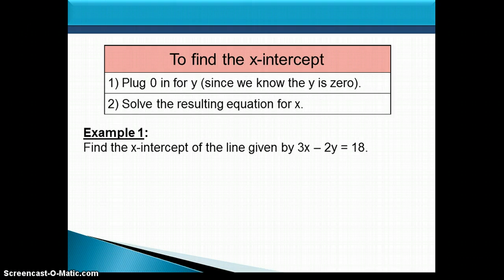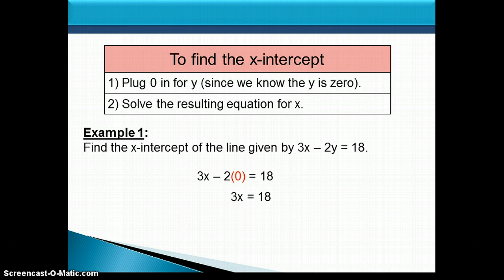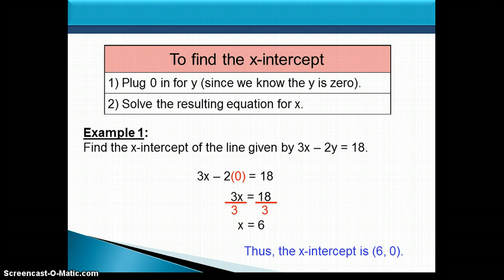For example, if we want to find the x-intercept of the line given by the equation 3x minus 2y equals 18, we start by replacing y with 0. When we simplify, we have 3x equals 18. Divide both sides by 3 to solve for x, and we get x equals 6. So our x-intercept is 6, or the point (6, 0) as an ordered pair.